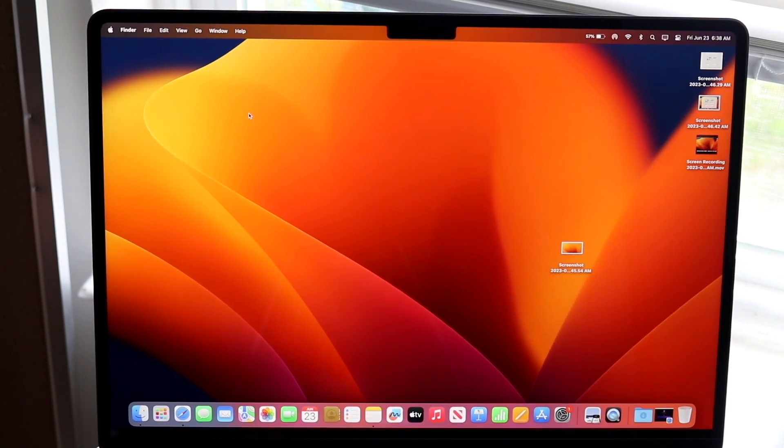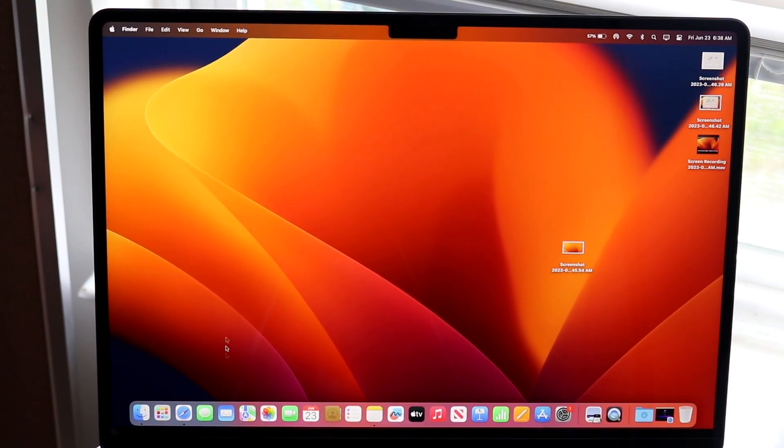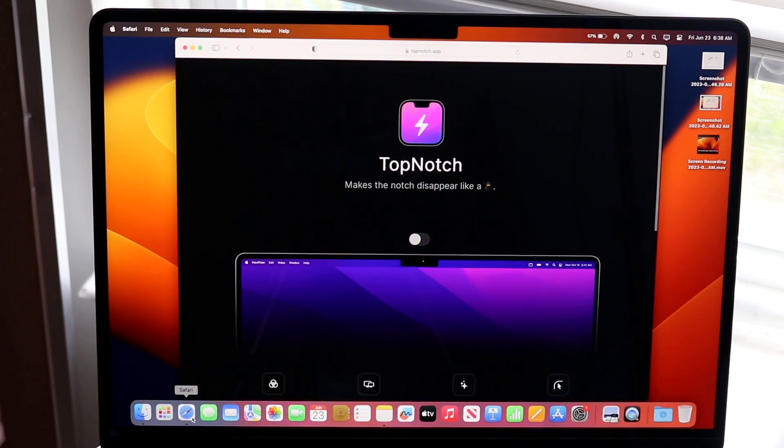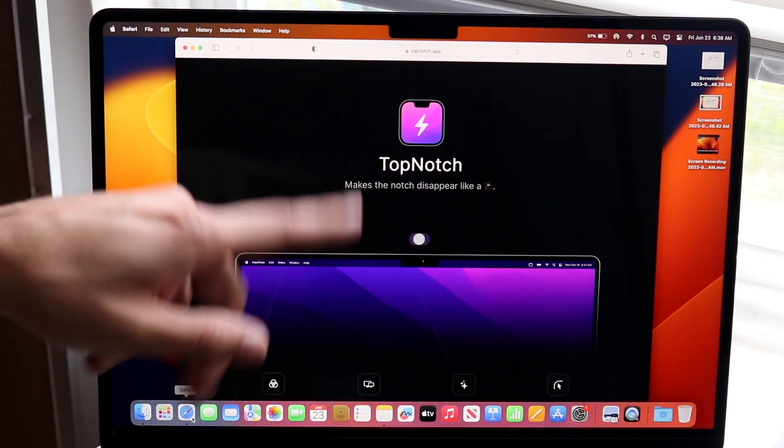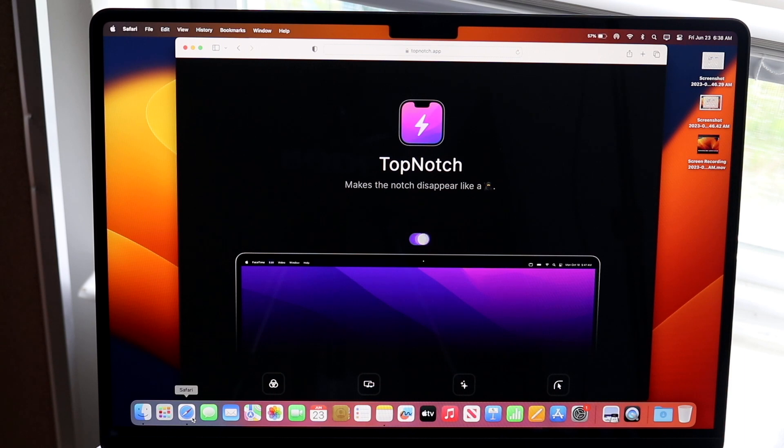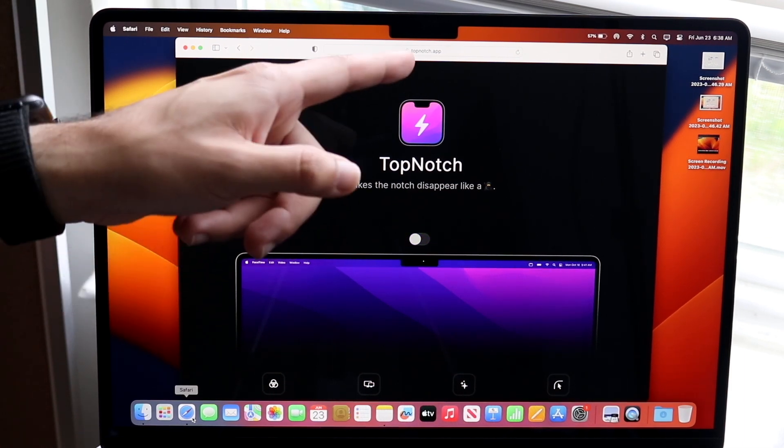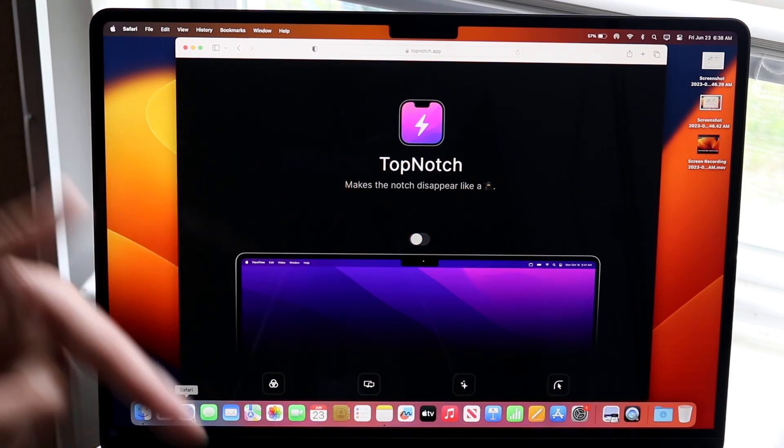What you want to do is go to the website that was just shown in the beginning, which is topnotch.app. That is the name of this specific website - topnotch.app.